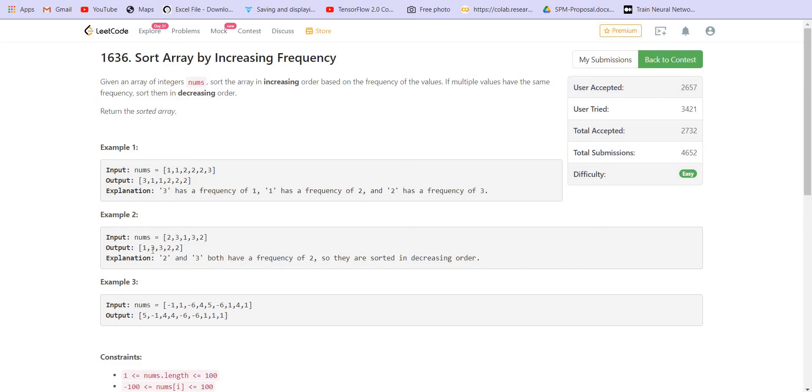In this case, two numbers have the same frequency, and those numbers are two and three. So the greater one, which is three, will appear first in the final answer. So this is how we have to sort them.